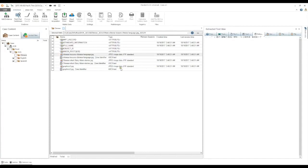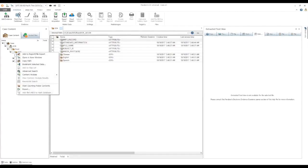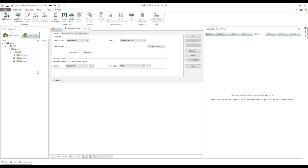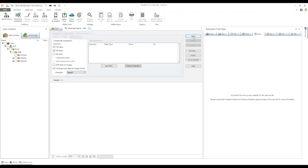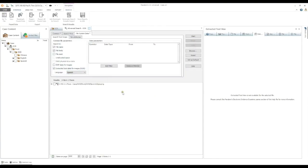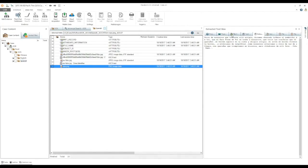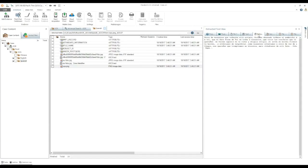Multiple file text extraction. You can also extract text from multiple files while simultaneously searching for specific data using the advanced search function. Right click on the evidence node where you want to perform your search, and select advanced search. Enter your search terms in the search field. Then select the file system data tab, and check the extracted text data for images option. Choose the language you want to search for, and click start. As you can see, the search results include extracted text from the graphic files.